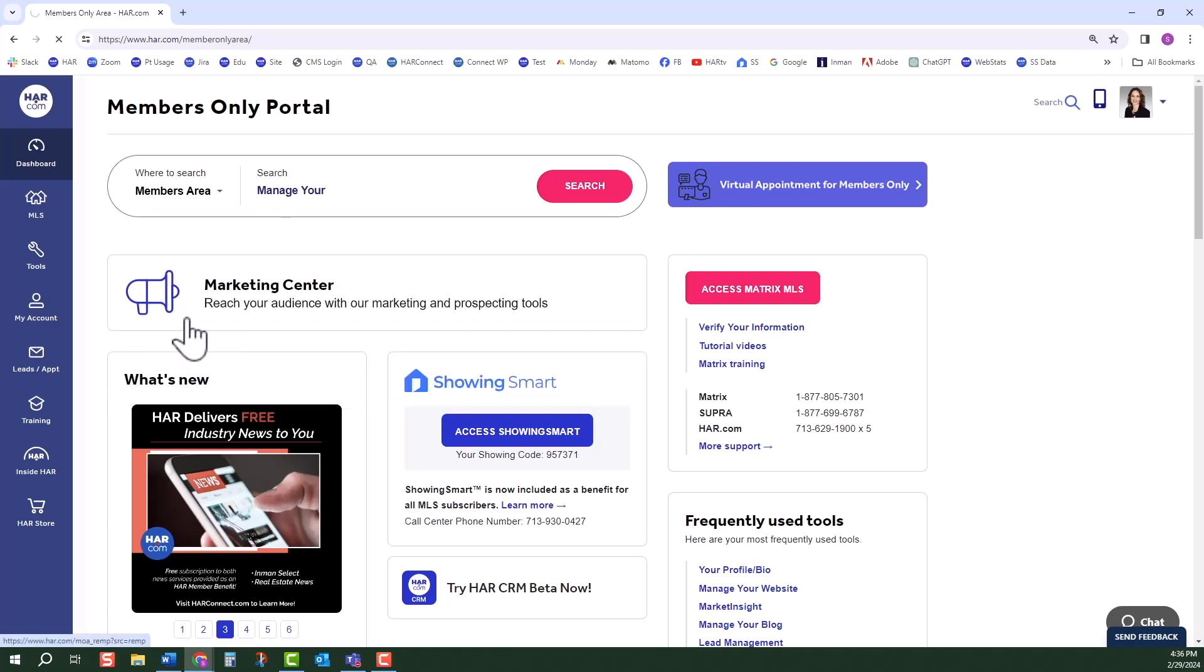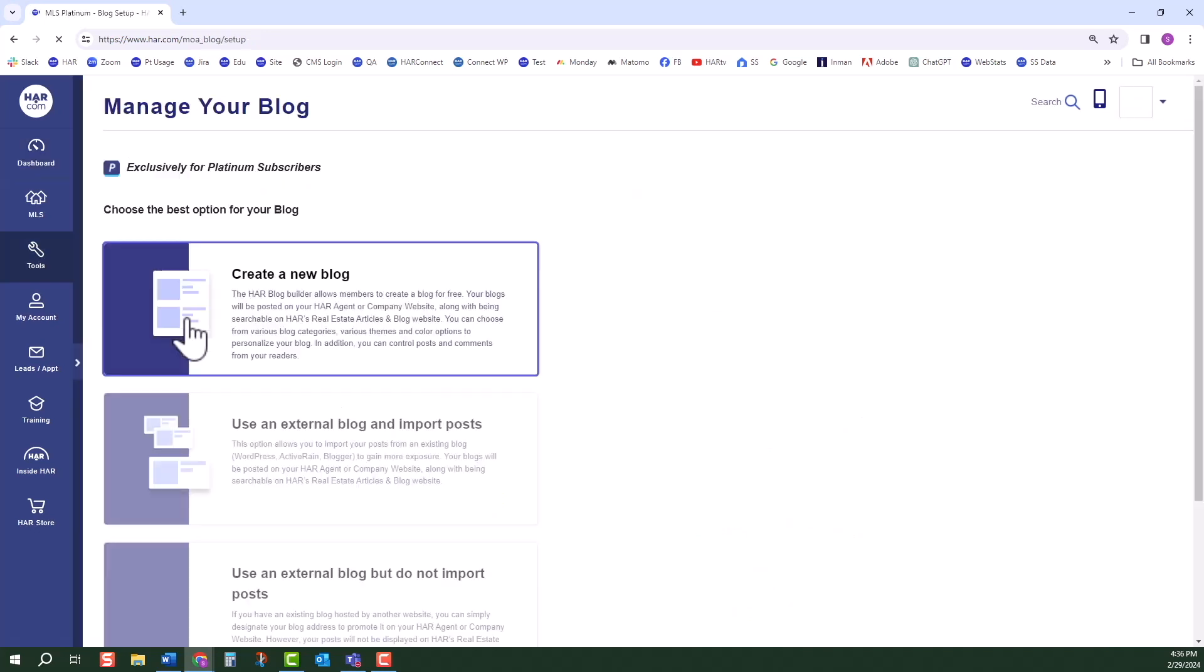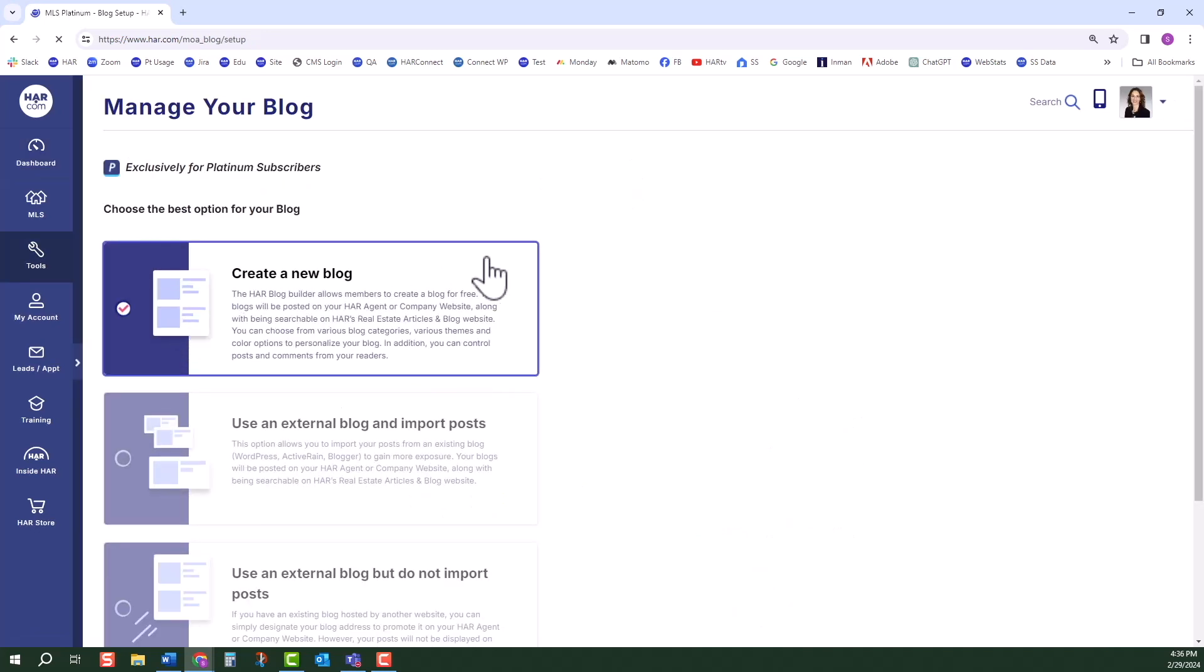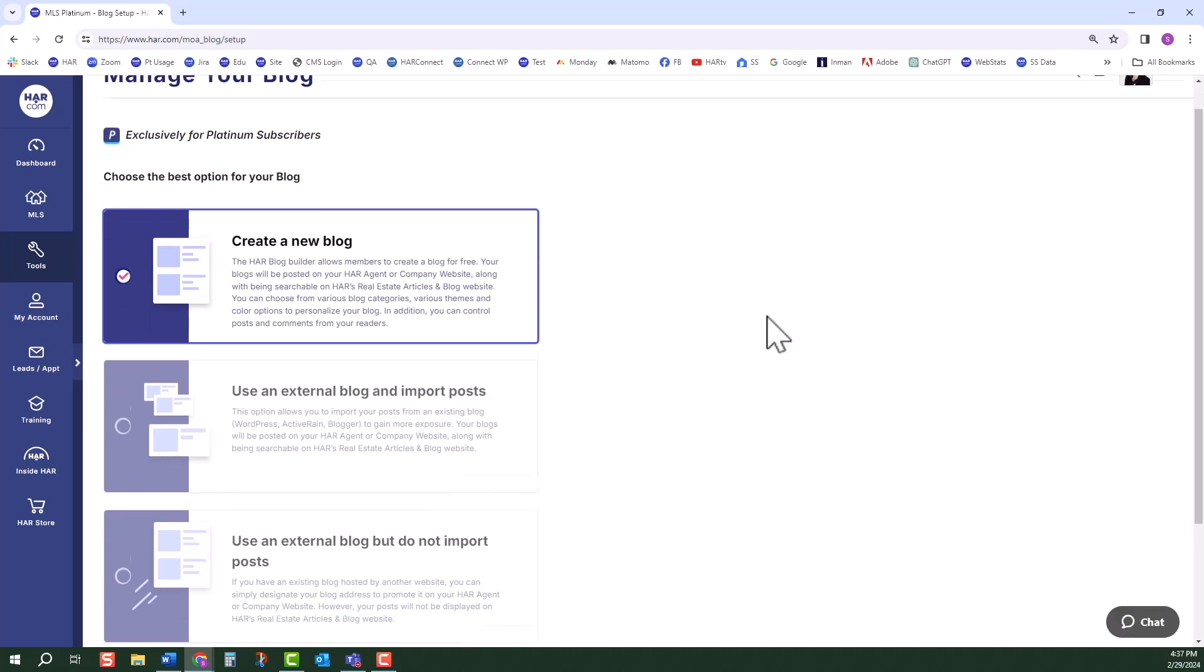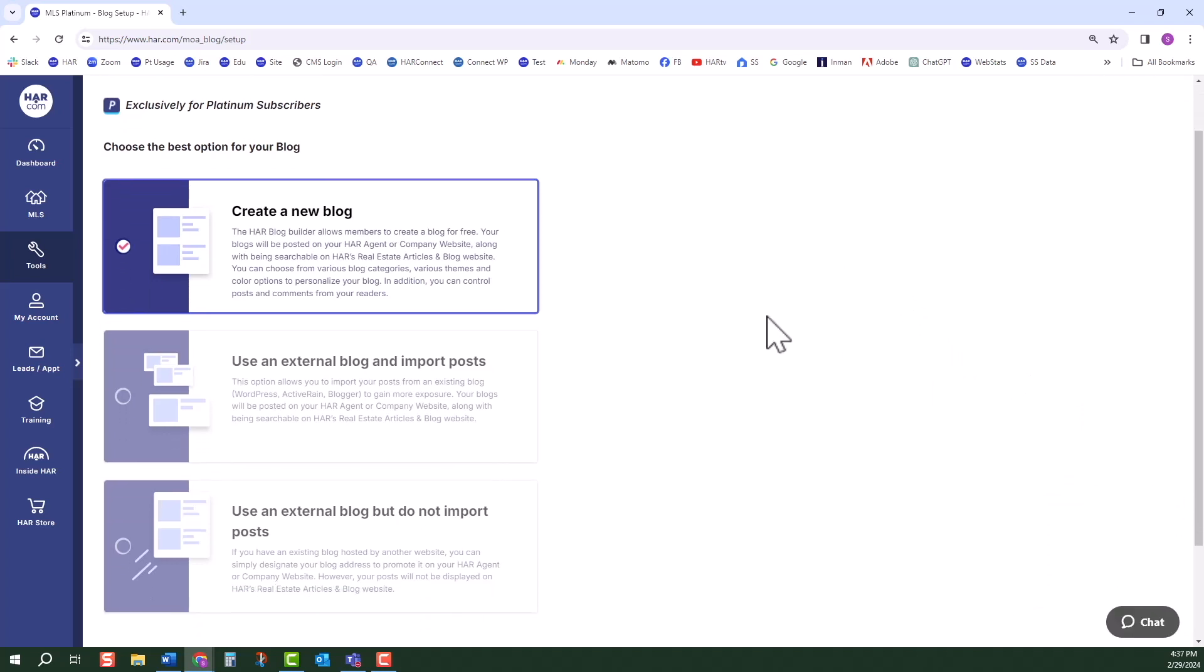The first time you come to the site, you will be given three options to set up your blog. The first option is to create a new blog. The HAR Blog Builder allows members to create a blog for free. Your blogs will be posted on your HAR agent or company website, along with being searchable on HAR's real estate articles and blog website.